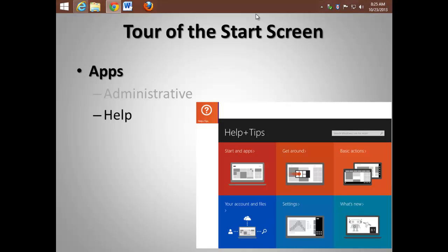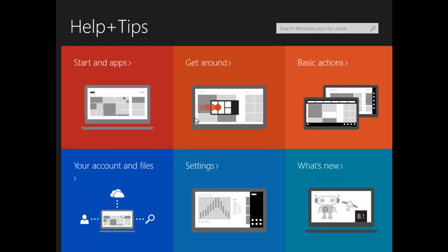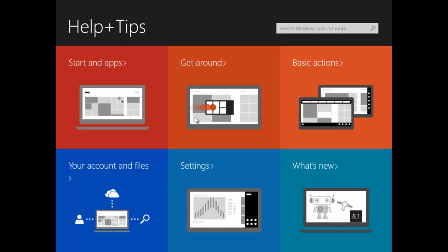New to Windows 8.1 is a new Windows Help and Tips app. Lots of great information about starting apps, getting around, the basic actions, changing settings, and what's new in Windows 8.1. This is what you really need to invest some time in, aside from this YouTube video.